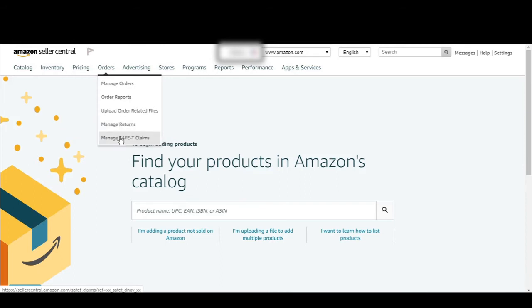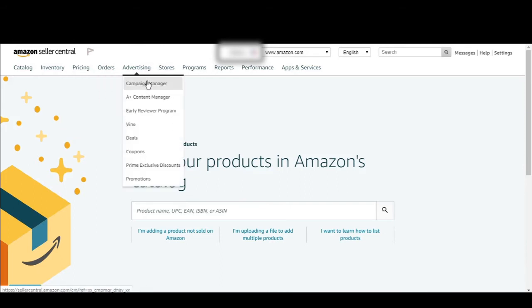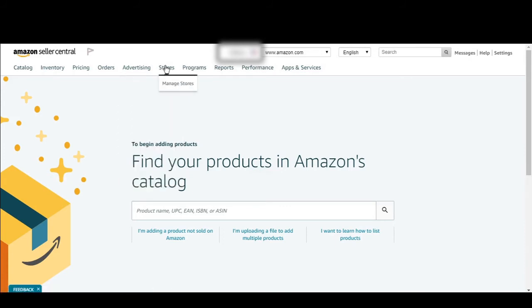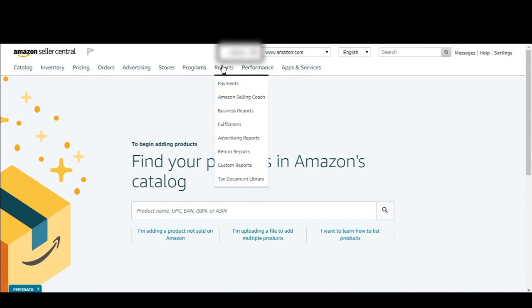You can manage safety claims. In the advertising tab, here you have Campaign Manager, A+ Content Manager, the Vine program, Deals, Coupons, Prime Exclusive Discounts, Promotions, Stores where you can manage your stores, and Fulfillment Programs.